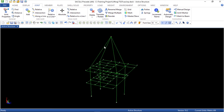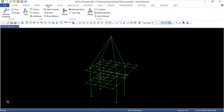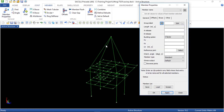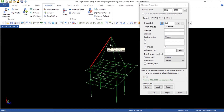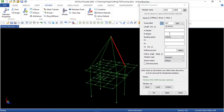I'm going to connect two things to this new point. Going to member properties, I'm going to change one member to 3 and apply. Then this one I'm going to change to 8 and apply.